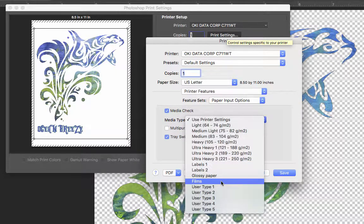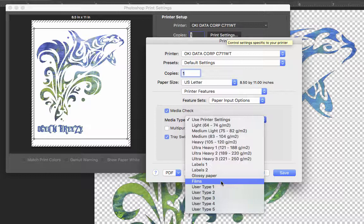If you have a C920 white toner printer, you would go and use the transparency for that. You don't see transparency in this list because I don't have that printer and print driver set up.